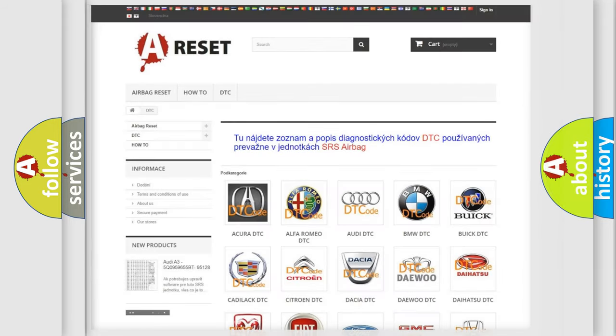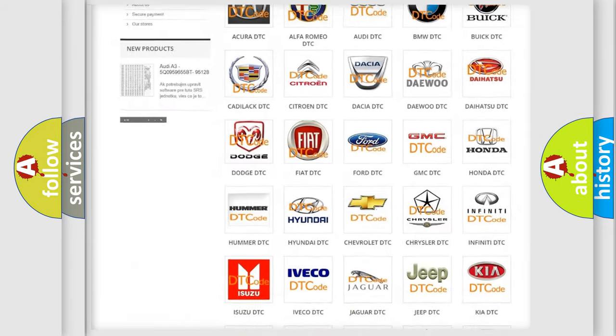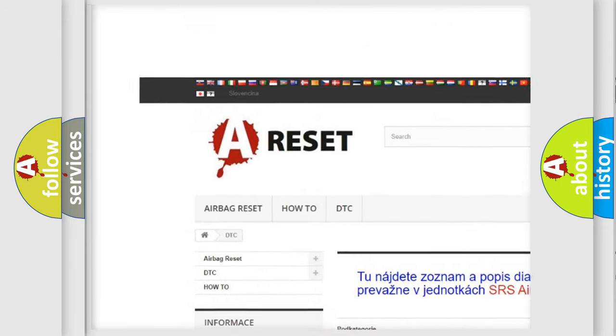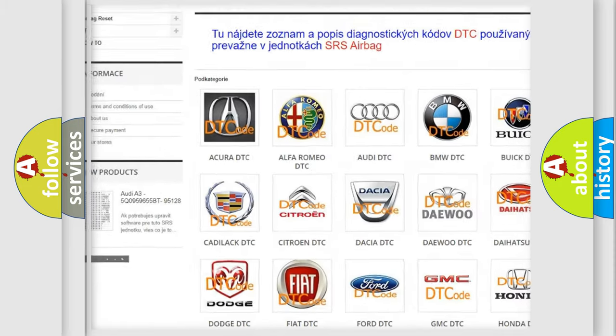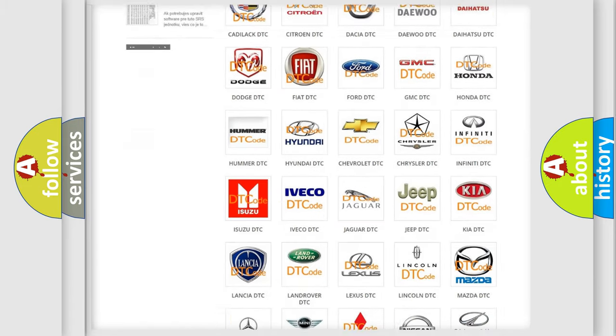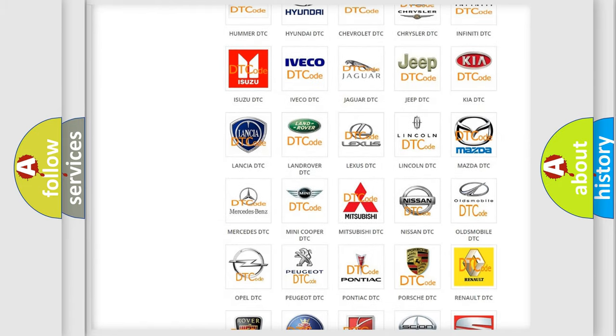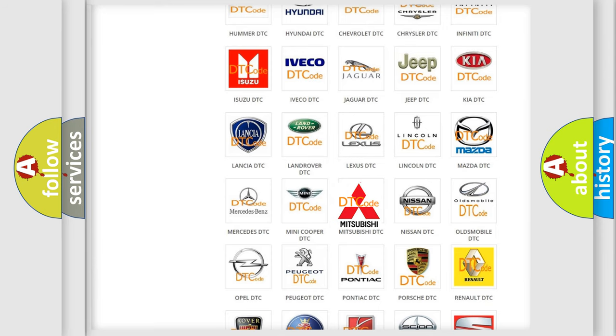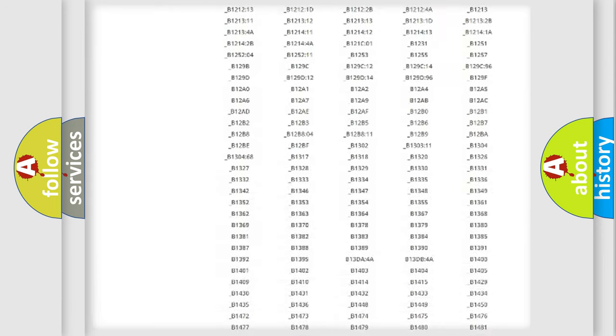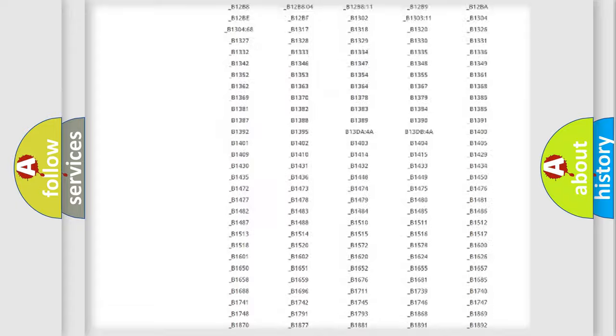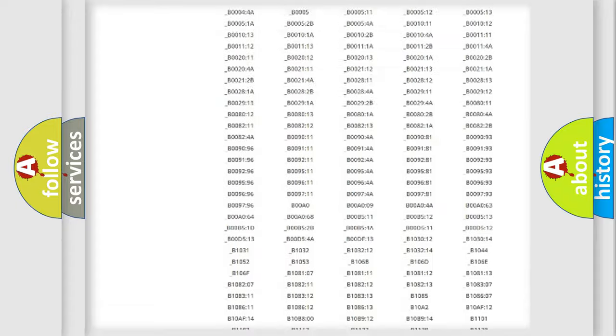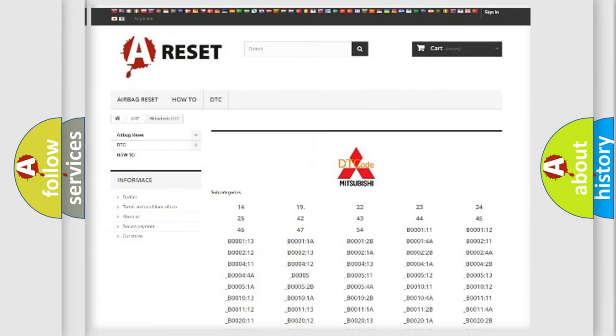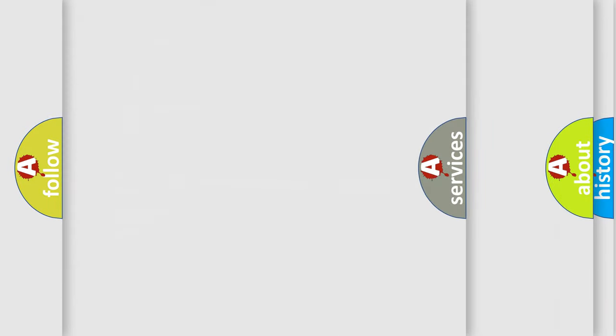Our website airbagreset.sk produces useful videos for you. You do not have to go through the OBD2 protocol anymore to know how to troubleshoot any car breakdown. You will find all the diagnostic codes that can be diagnosed in Mitsubishi vehicles, and also many other useful things.